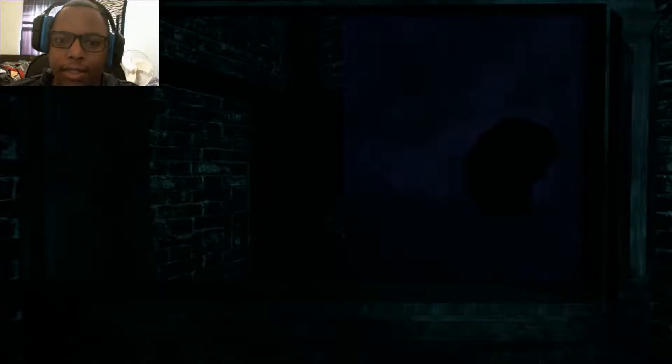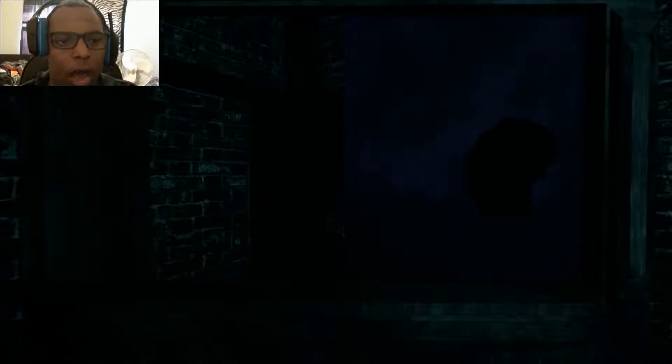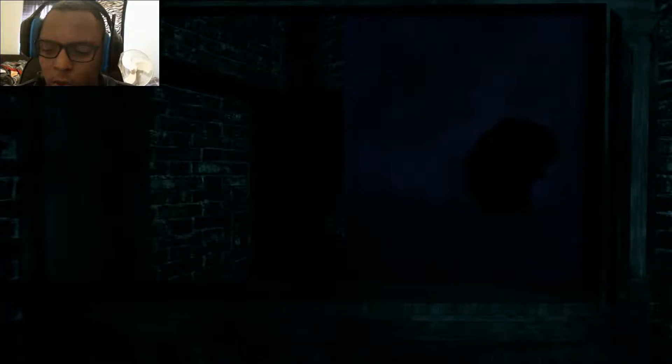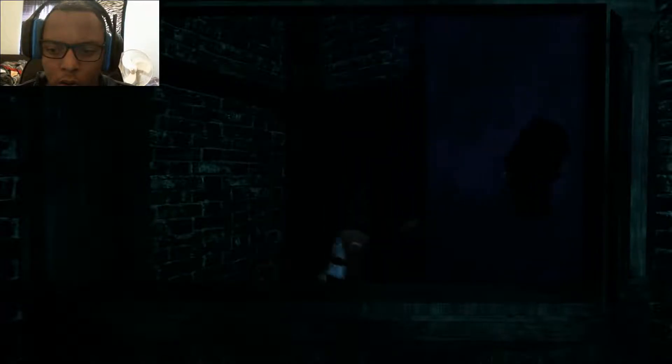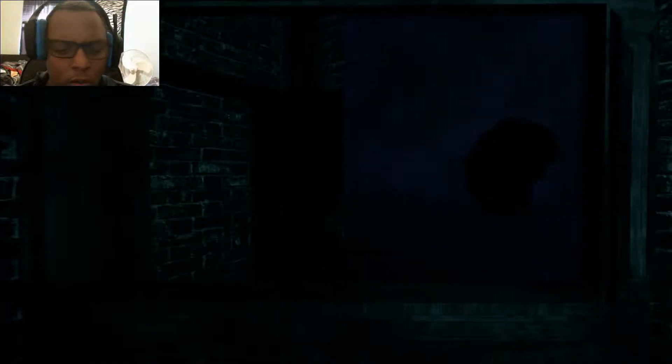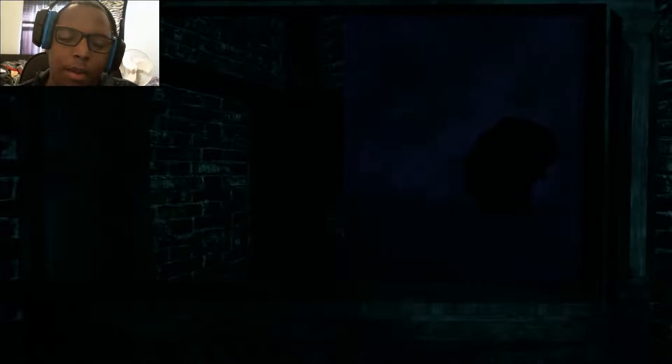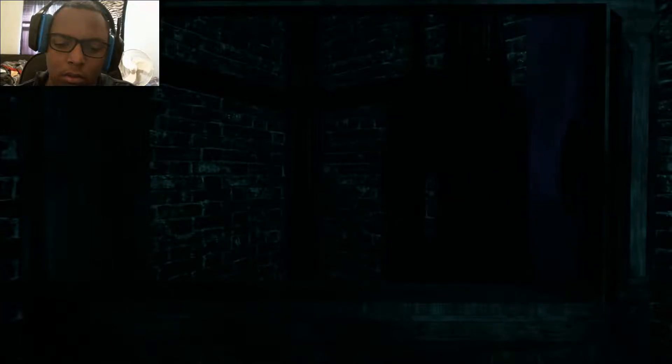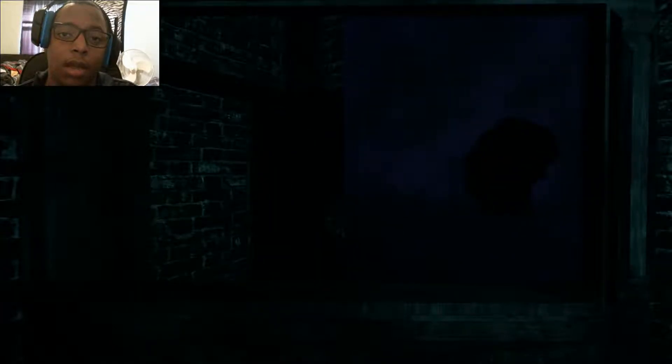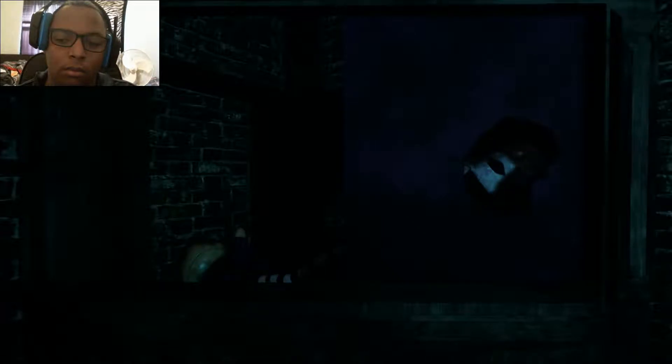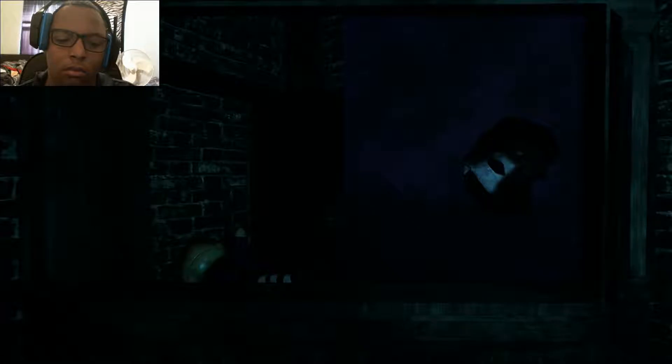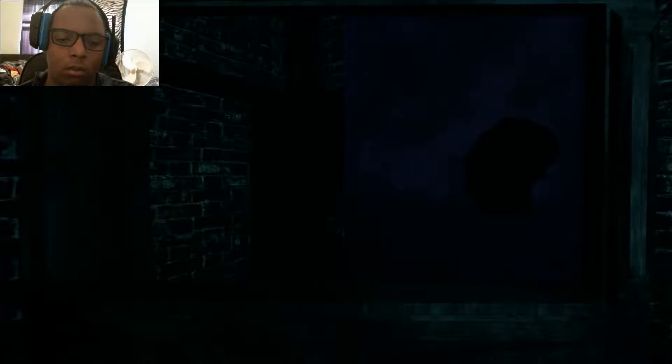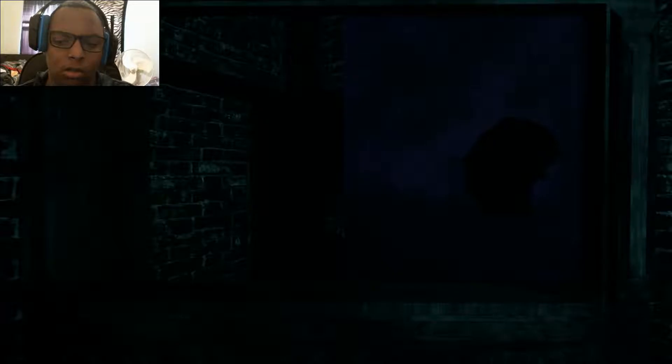What was I supposed to do? Literally the loading screen lasted like a second. Okay. That's really weird, I don't know what the heck I'm supposed to do here.